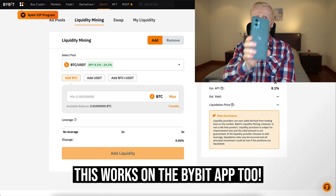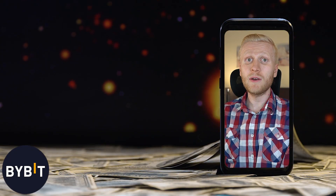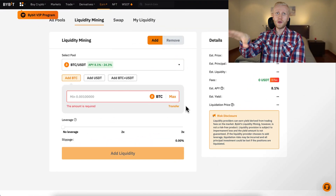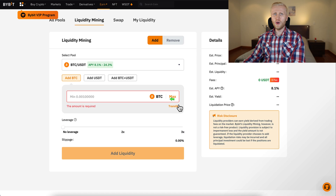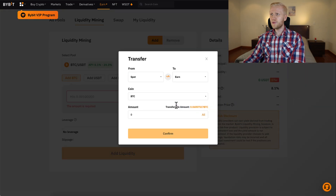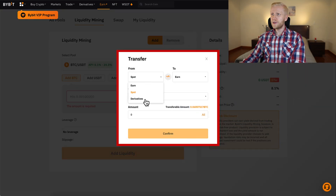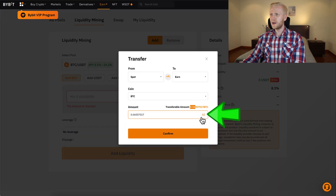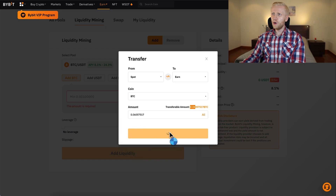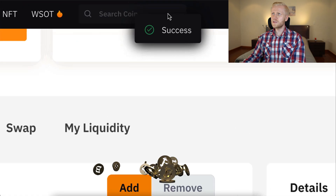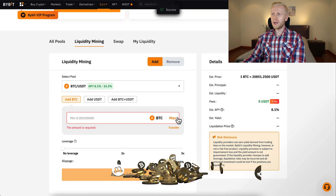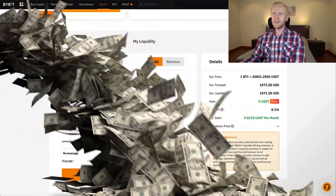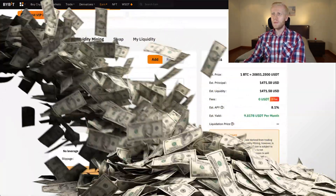I will also show you in a moment how you can find this on your phone so you can make money on any device. If you don't have any money in your Bybit Earn account yet, you can click Transfer and then transfer money from your spot wallet or derivatives wallet directly to your earn wallet. For example, I have 0.06 BTC in my spot wallet. I click here and confirm, and now all of that BTC has been successfully added into my Bybit Earn account.